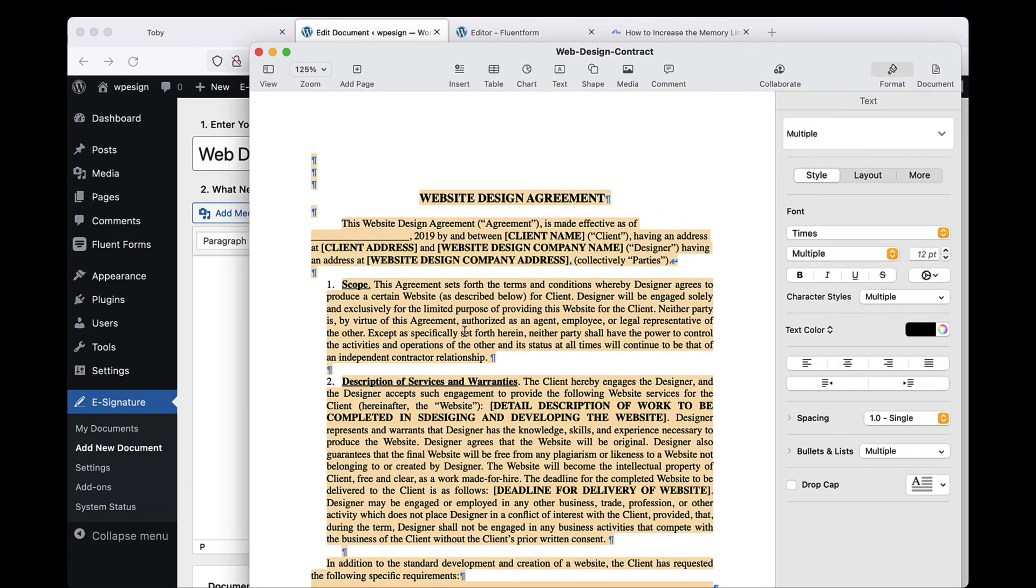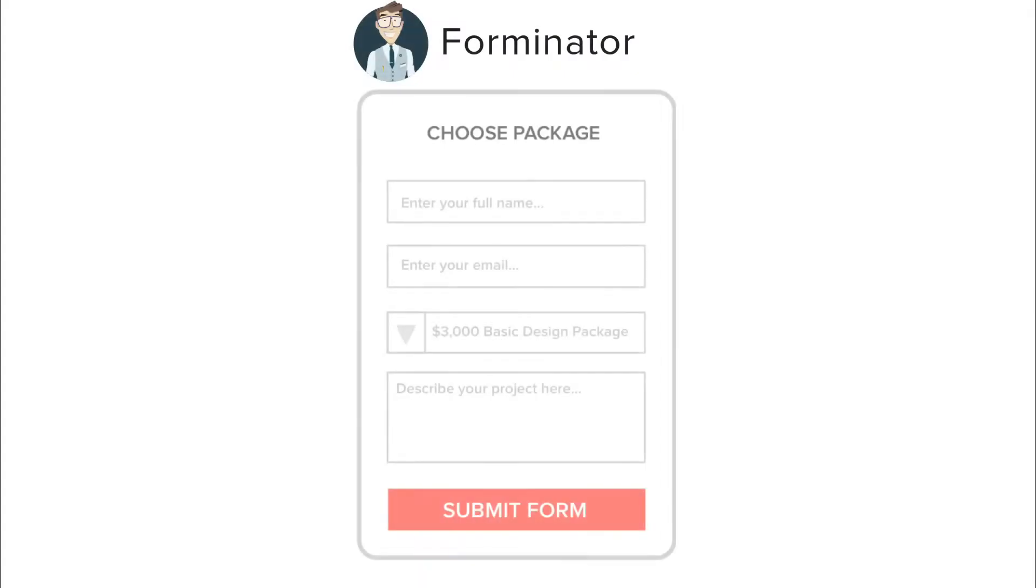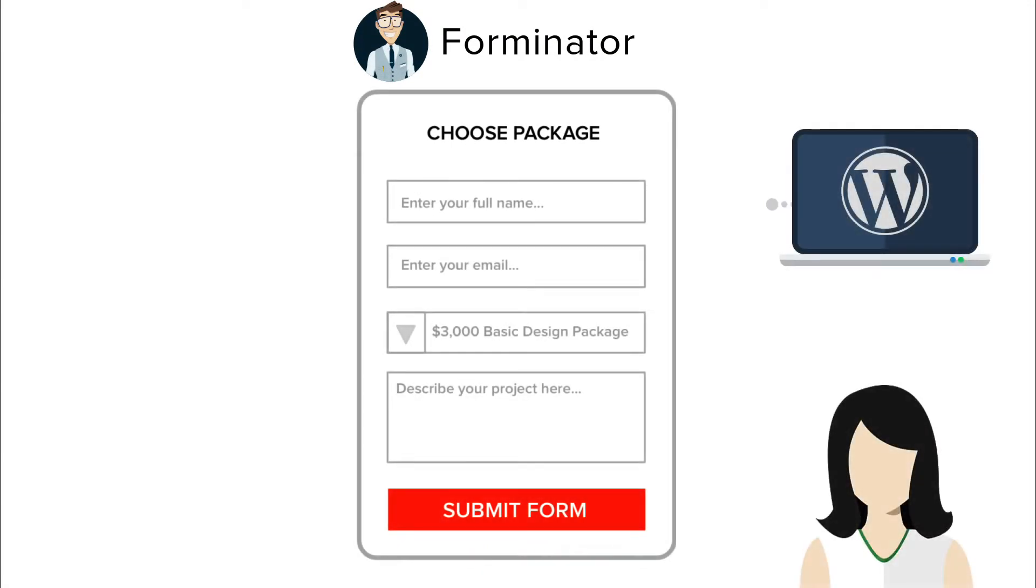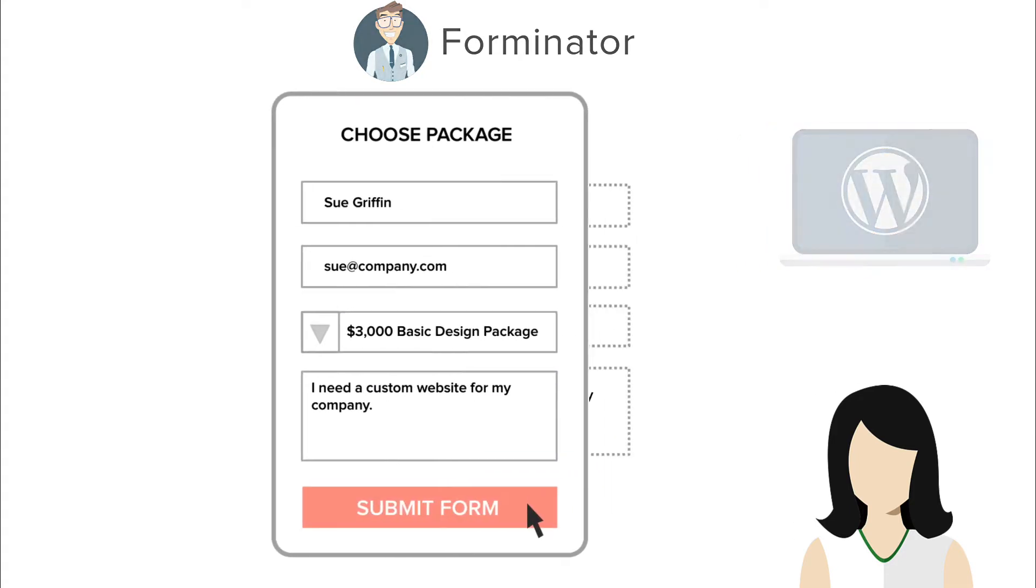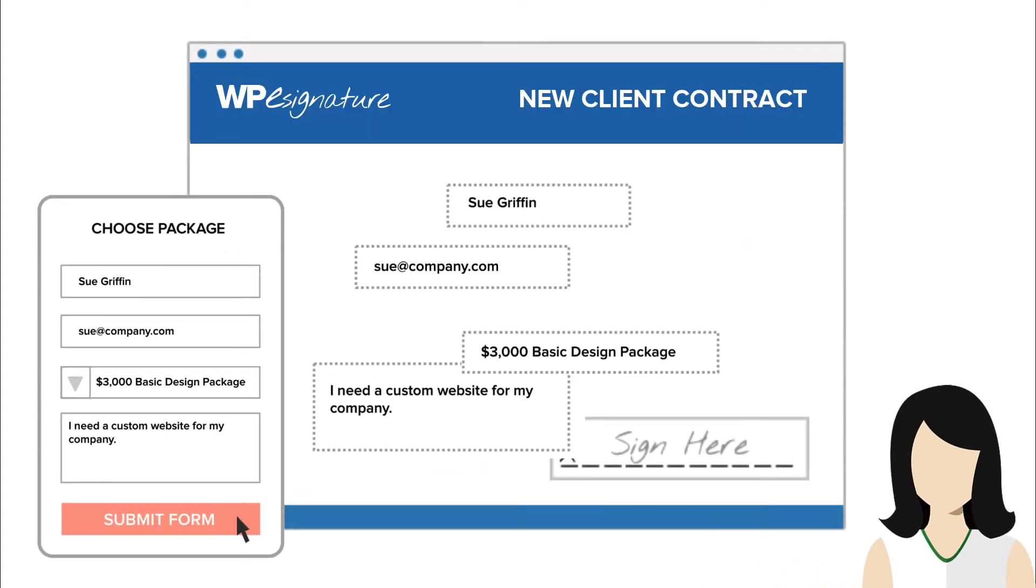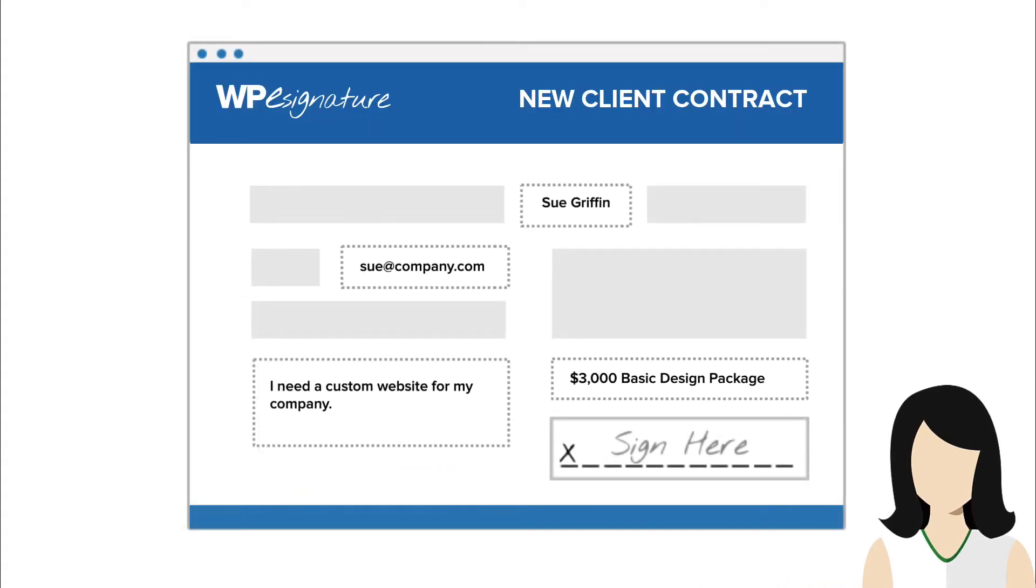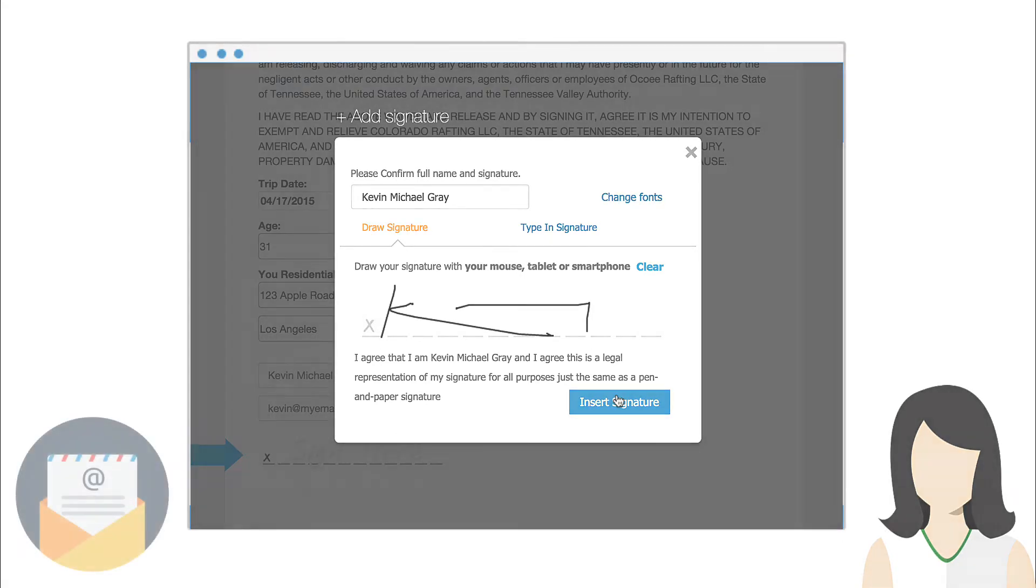This next step will vary based on your desired outcome. The Forminator Forms Signature add-on by ApproveMe is triggered when a Forminator Form that you select is completed. This means that you can also pass your user data from the Forminator Form into a new contract that will either be emailed to the user or displayed immediately after they submit your form. With the Signer Input Fields add-on installed...